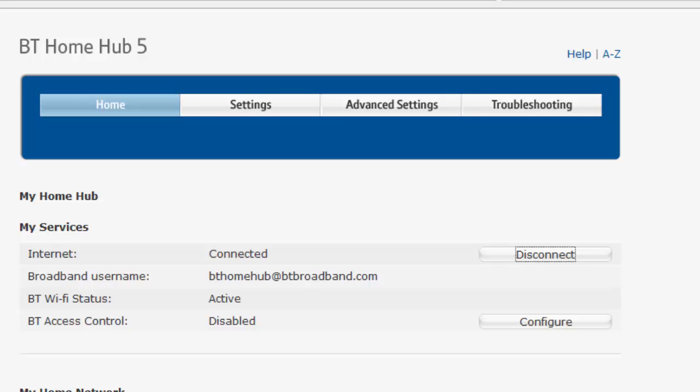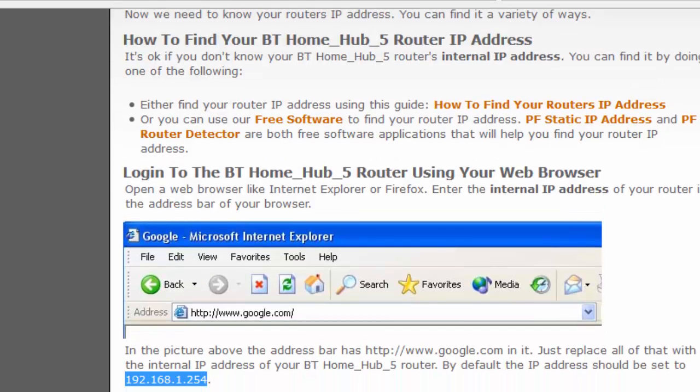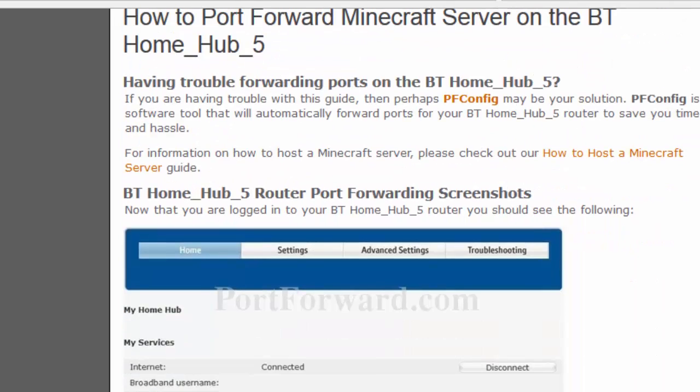Now that I'm at my router, I can see all the things which I can do here. Yours may look different to mine because you most likely have a different router, so just follow the guide on how to port forward your server.